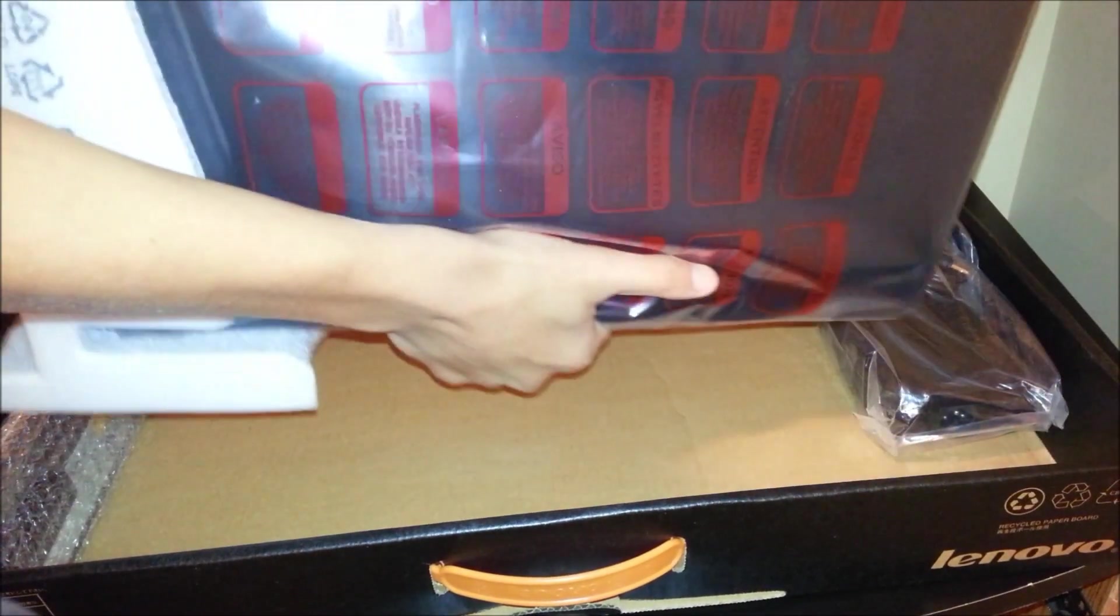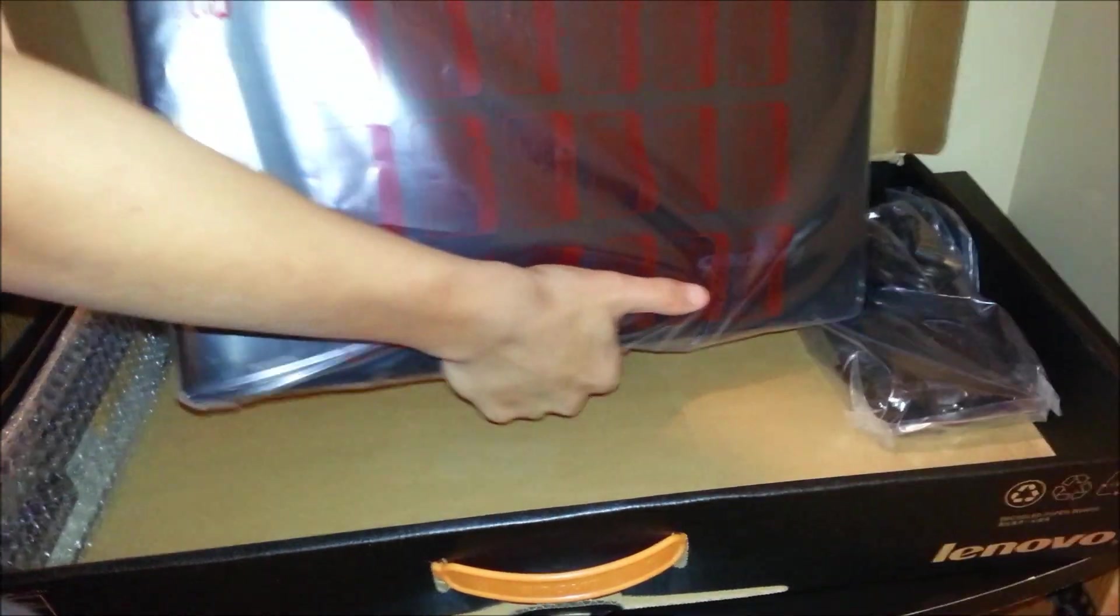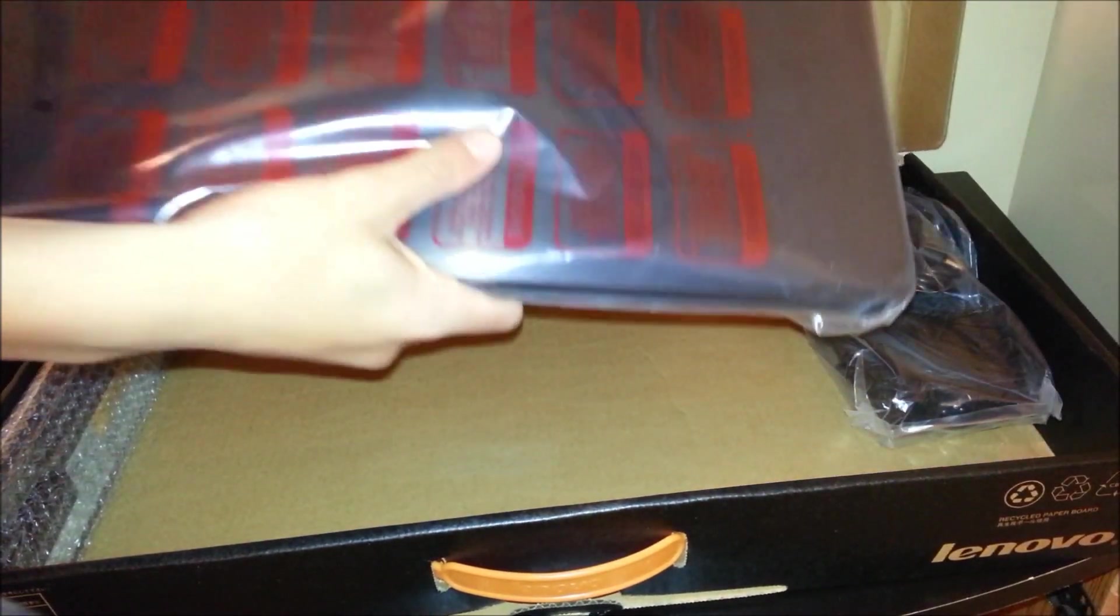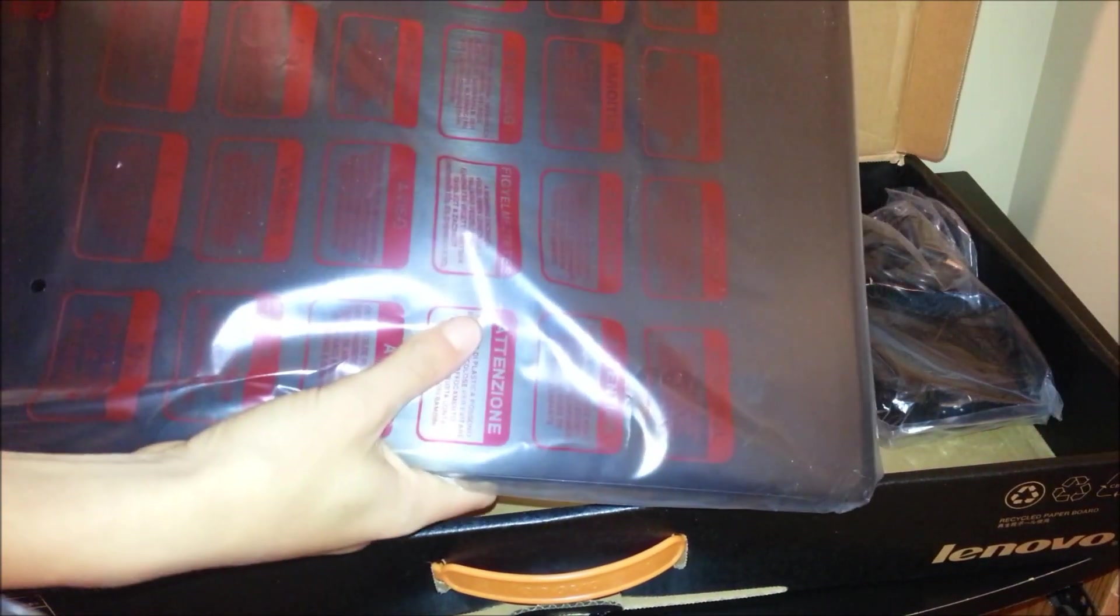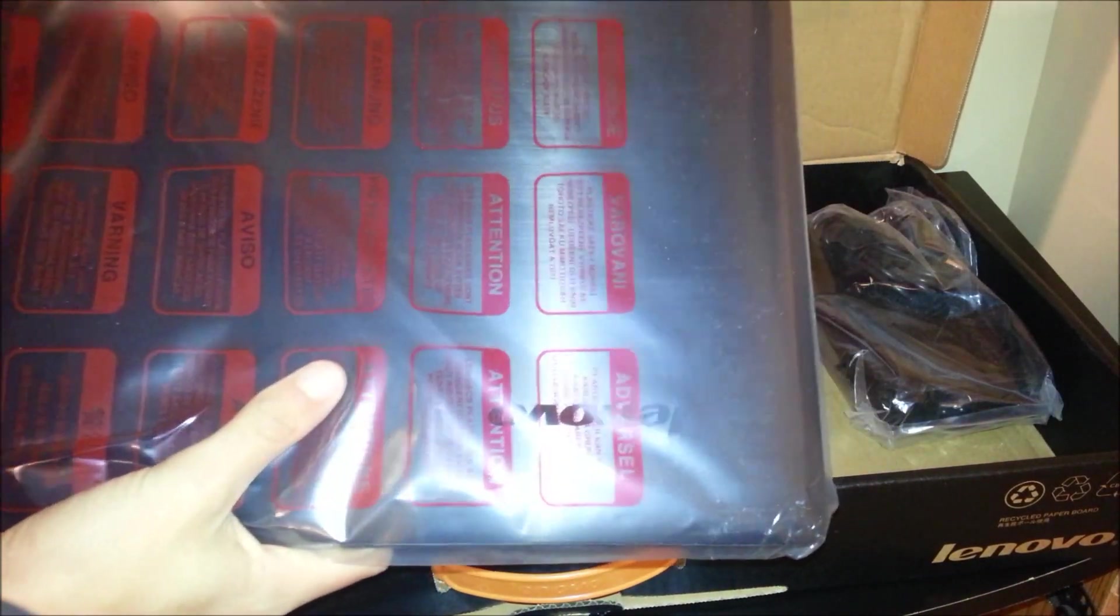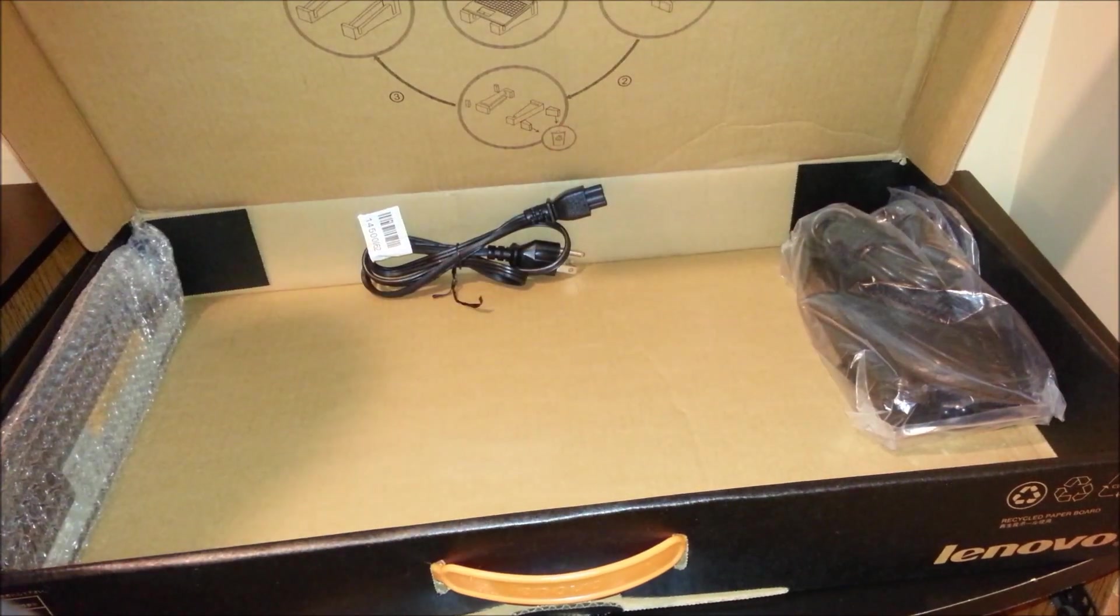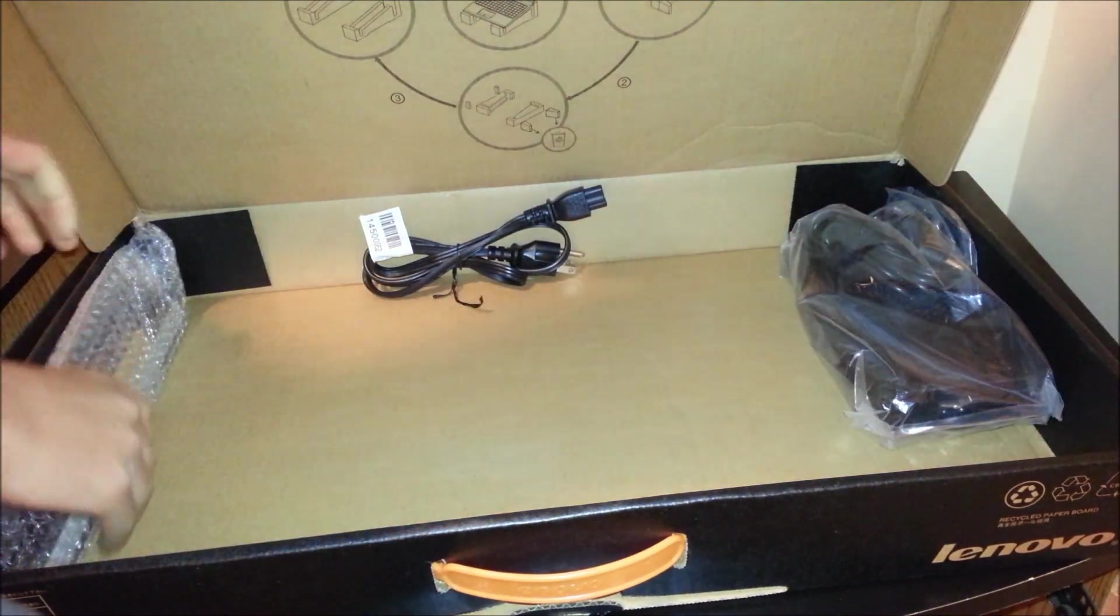we have the actual laptop. It has some weight to it, but it's not that bad for being a high-tech gaming laptop. Set that to the side.